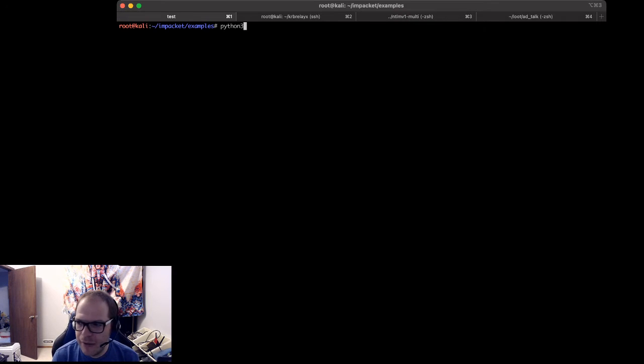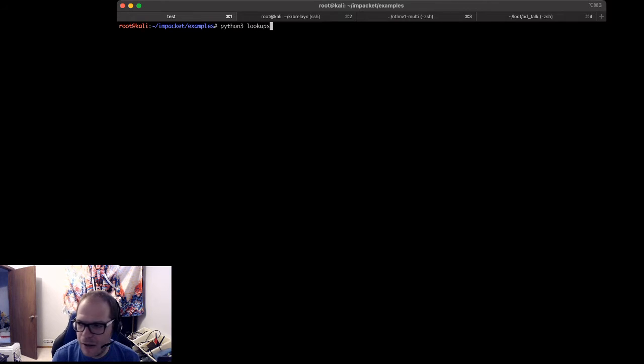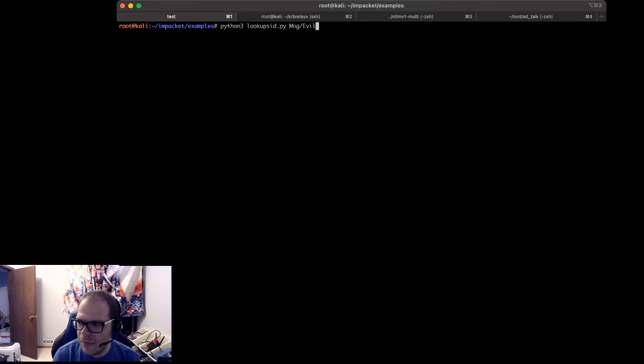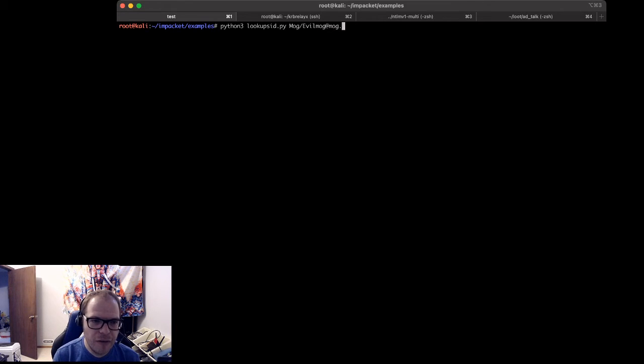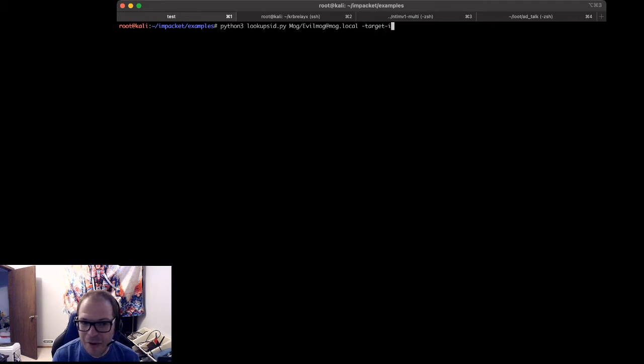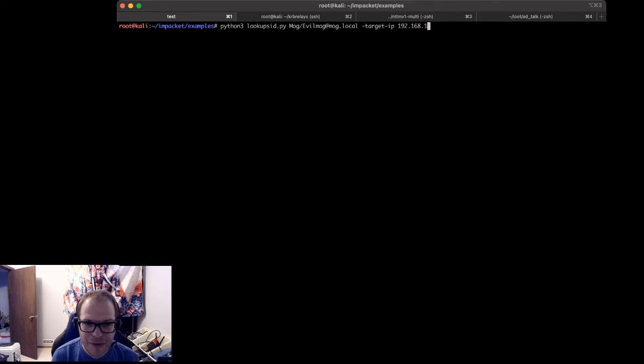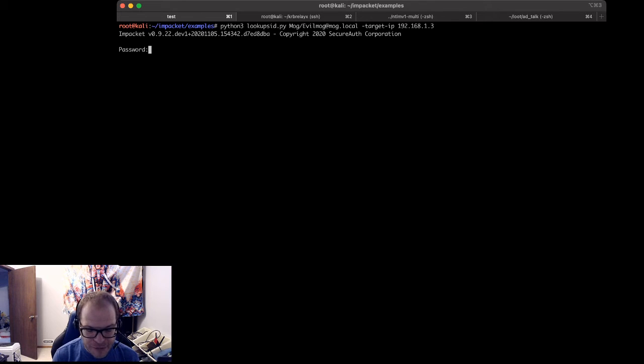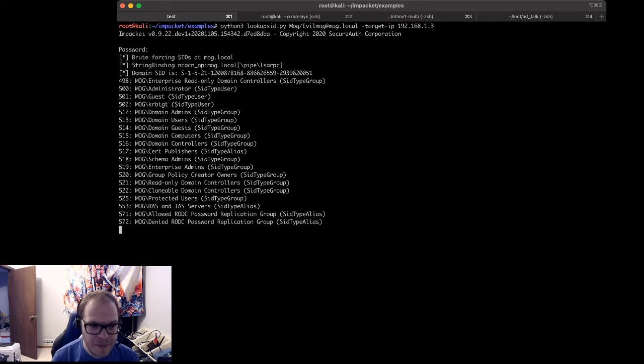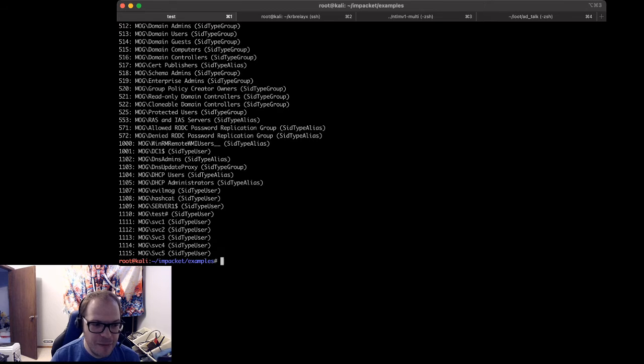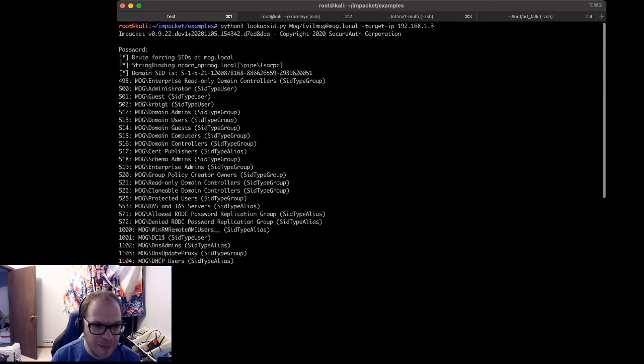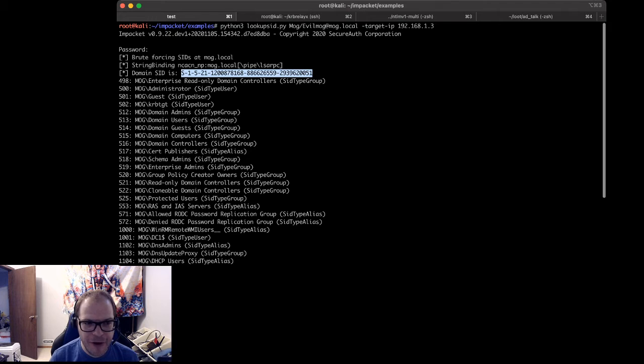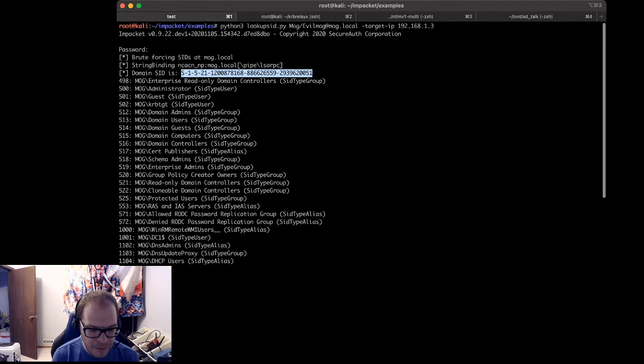So we're going to run Python 3 lookupsid.py mog/evilmog@mog.local, and we're going to specify my target IP because my DNS is probably messed up, 192.168.1.3. Now it's going to ask me for my password. My password in this case is password exclamation mark, and it is not an admin in any way. I'm going to demo that in a sec. But first, the domain SID is this numeric identifier right here. We're going to use this later.